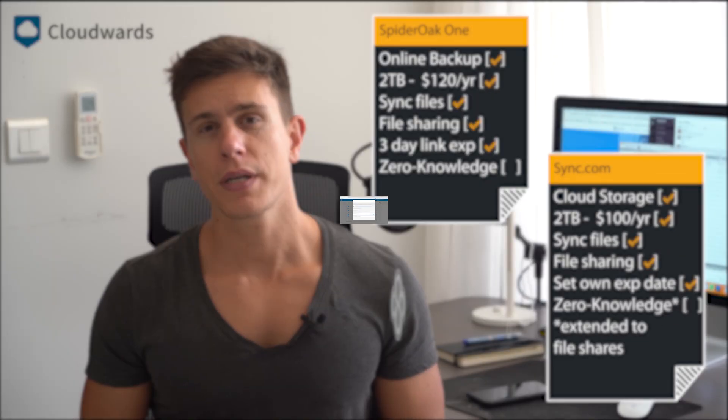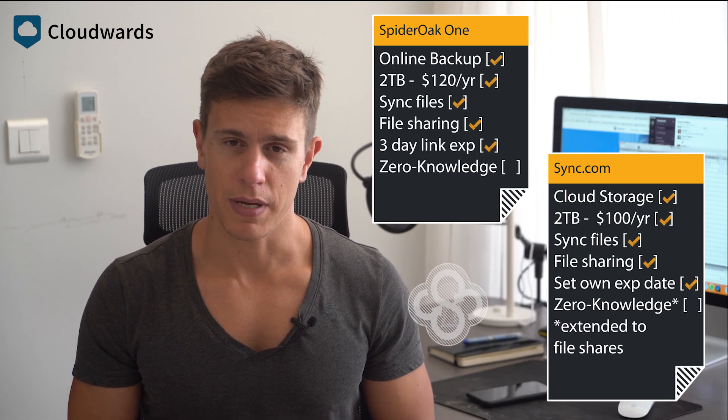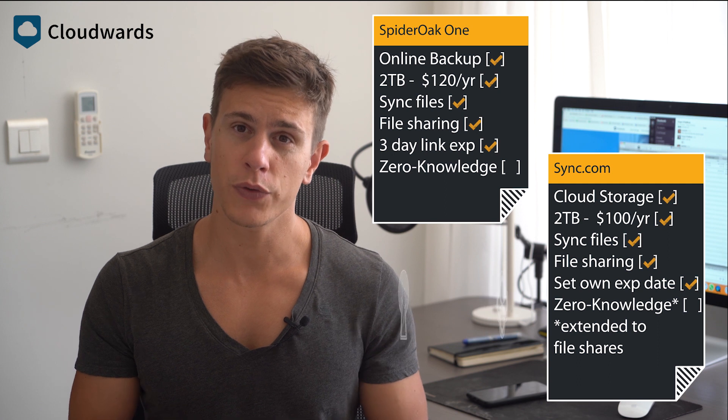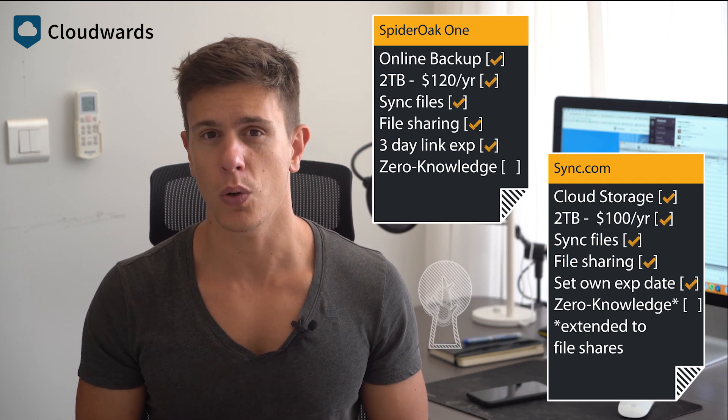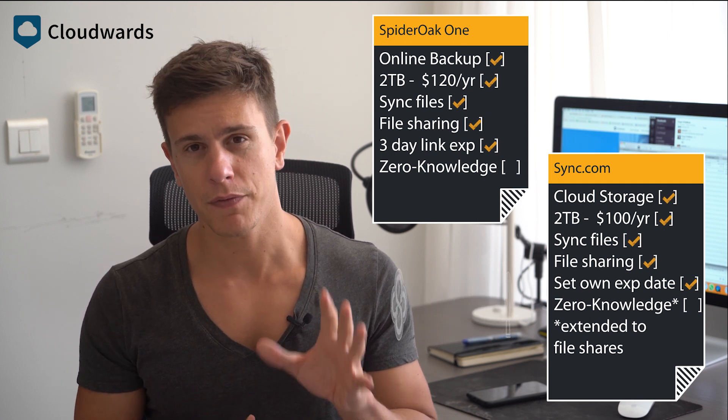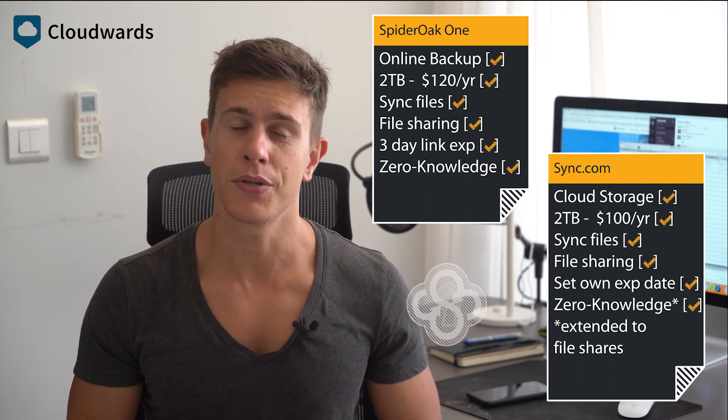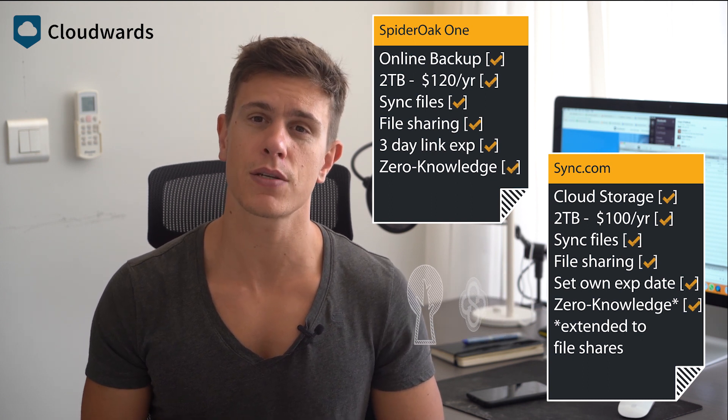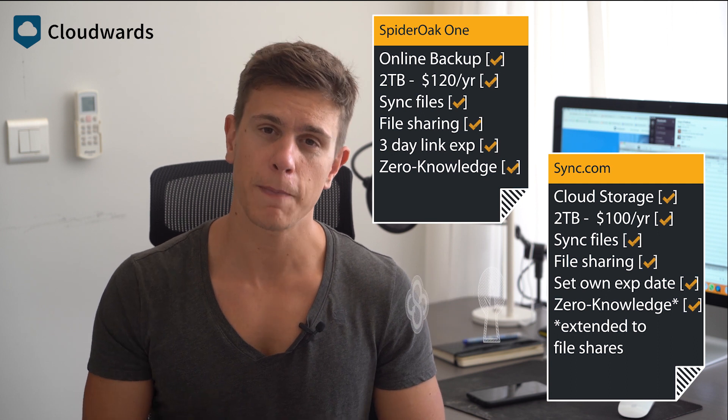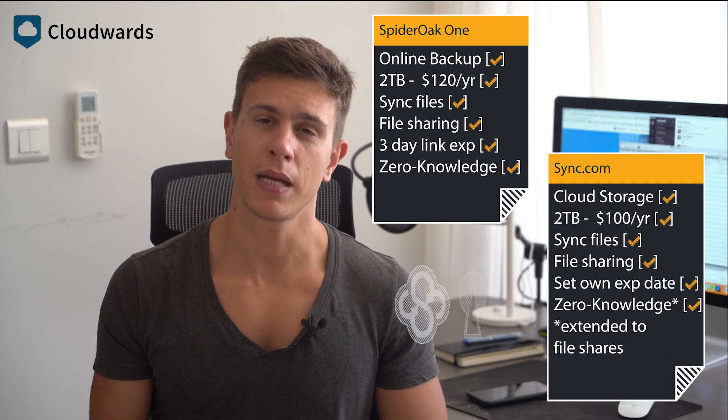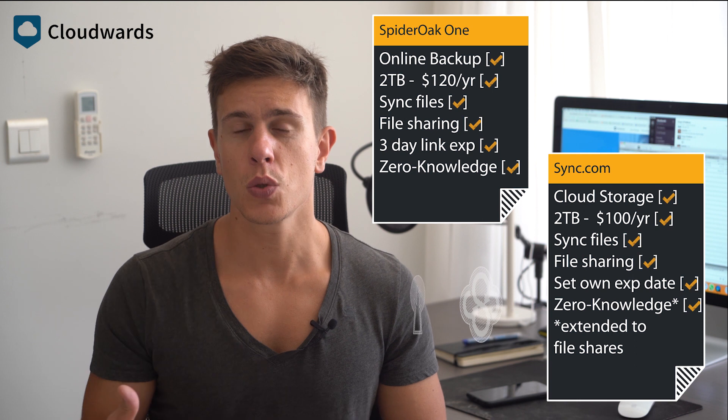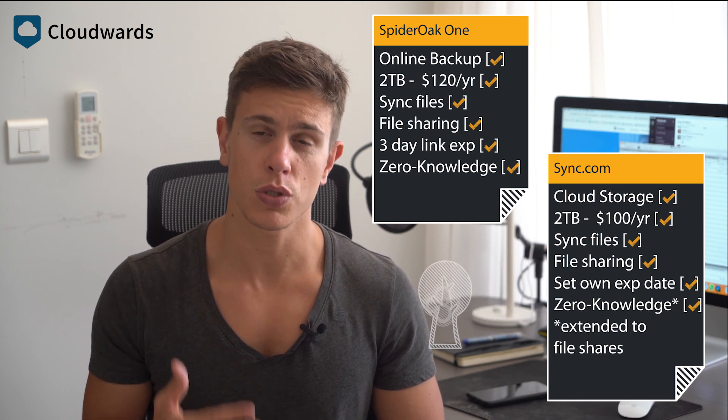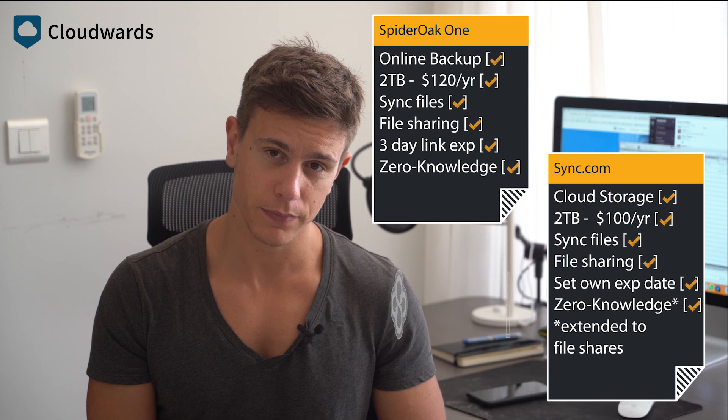Security brings to mind the last feature I want to mention, encryption. Both Sync.com and SpiderOak One come with the benefit of zero-knowledge encryption at no extra cost. Zero-knowledge encryption is industry slang for private end-to-end encryption. In layman terms, it means that you and only you keep the encryption keys used to encrypt your files.